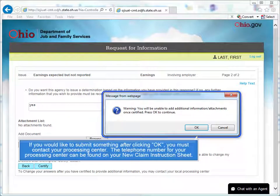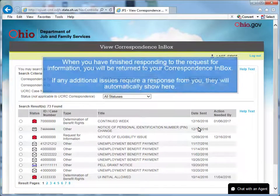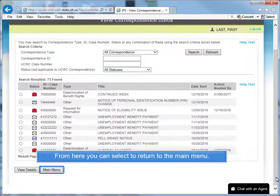If you would like to submit something after clicking OK, you must contact your processing center. The telephone number for your processing center can be found on your new claim instruction sheet. When you have finished responding to the request for information, you will be returned to your correspondence inbox. If any additional issues require a response from you, they will automatically show here. From here, you can select to return to the main menu.